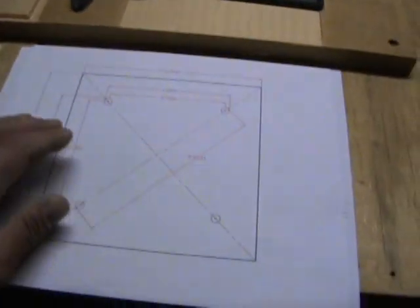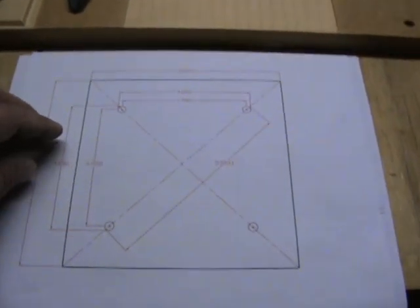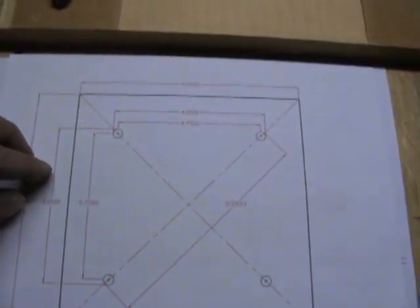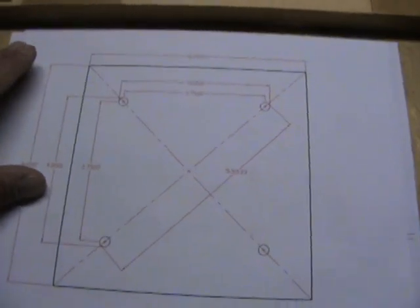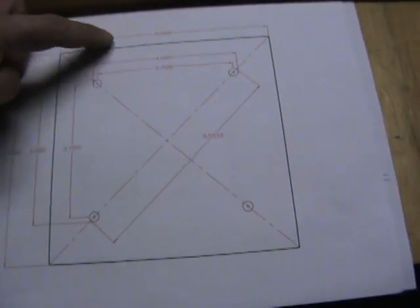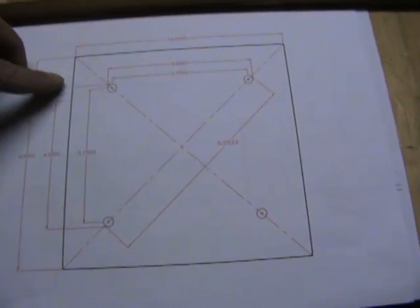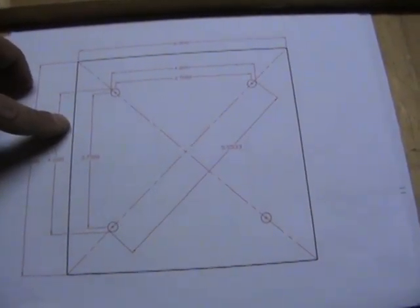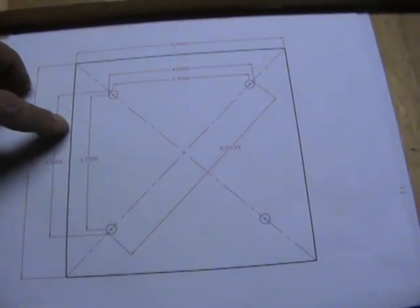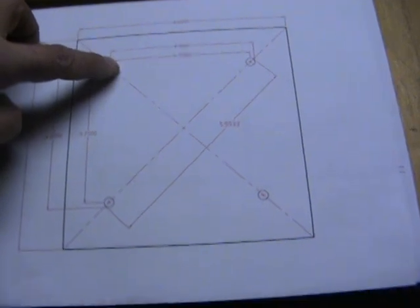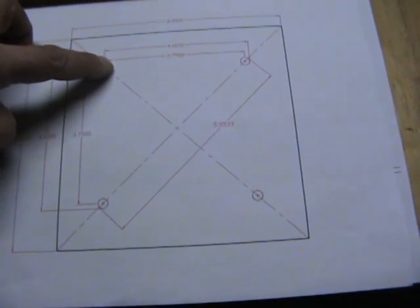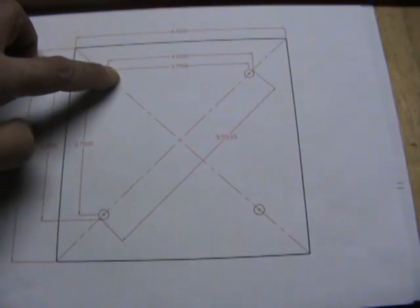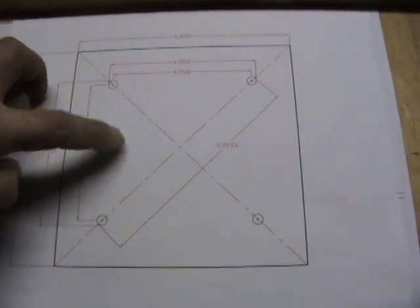The layout is six inches square on the outside, and then I bored four holes that are three and three quarters of an inch center to center.